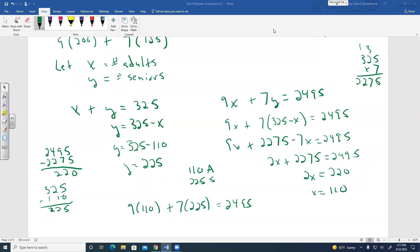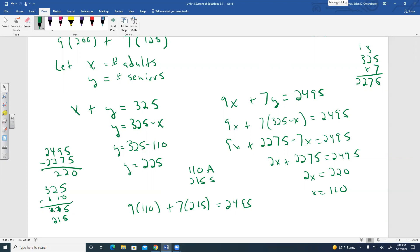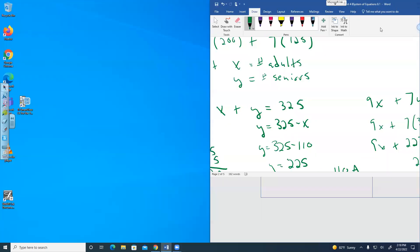So if X equals 110 is correct, then 325 minus 110 should be 215 seniors. That does give us $2,495. That concludes our lesson on systems of equations.